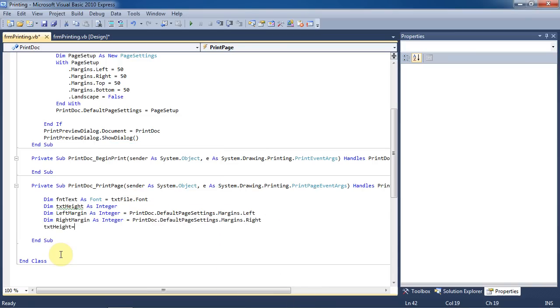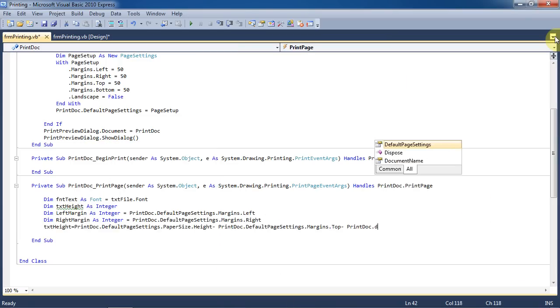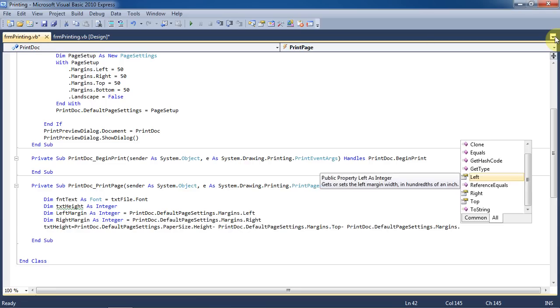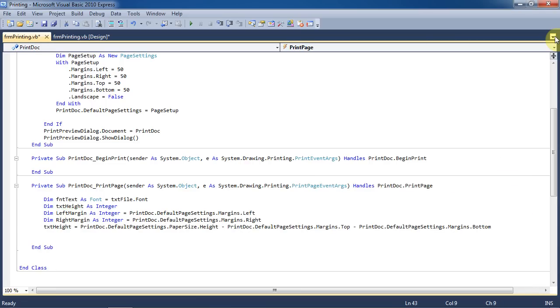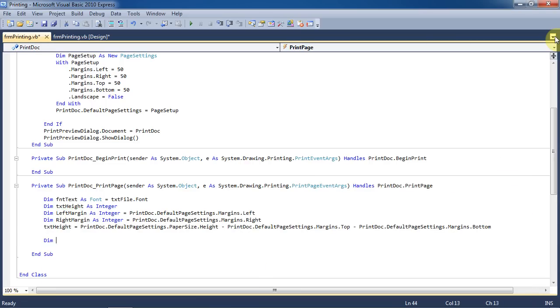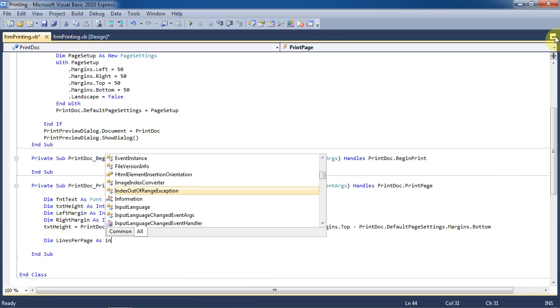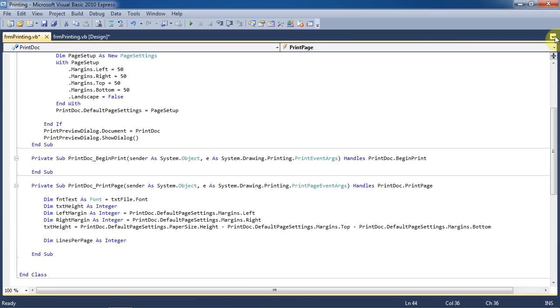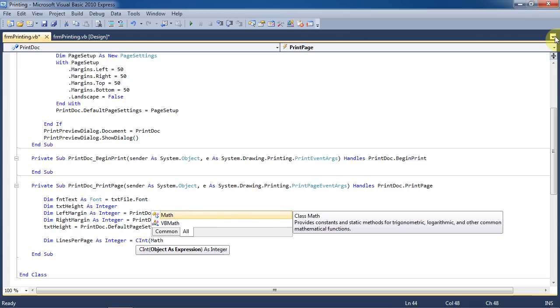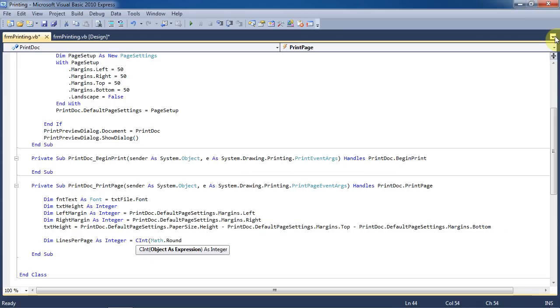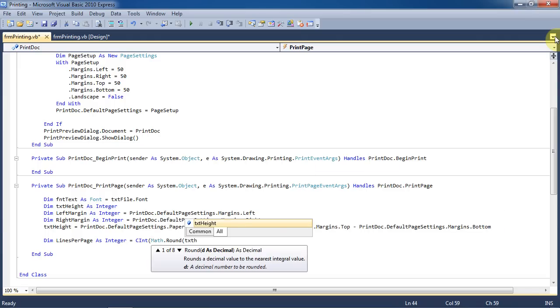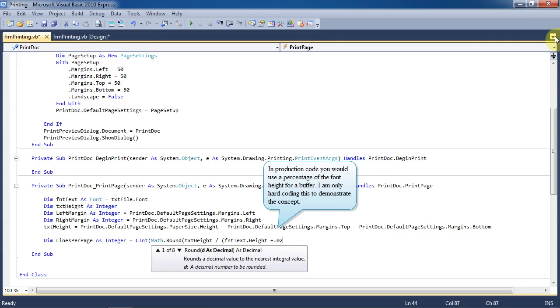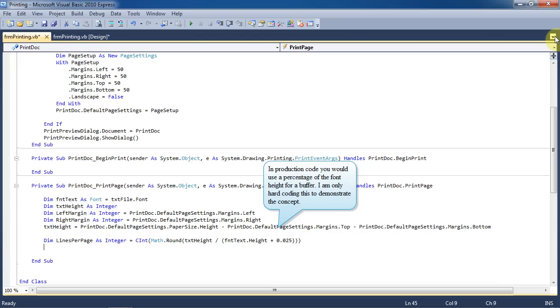Set text height equal to the height of the entire paper minus the top and bottom margins. Now we'll dim lines per page as an integer. This is a calculation to figure out how many lines we can fit on the page using the current font. We'll make this into an integer using cint and use the math.round function to get a whole number from text height, which is the whole page minus the margins, divided by the height of the text plus a buffer.